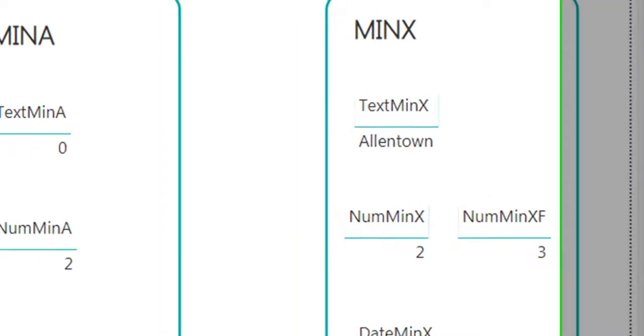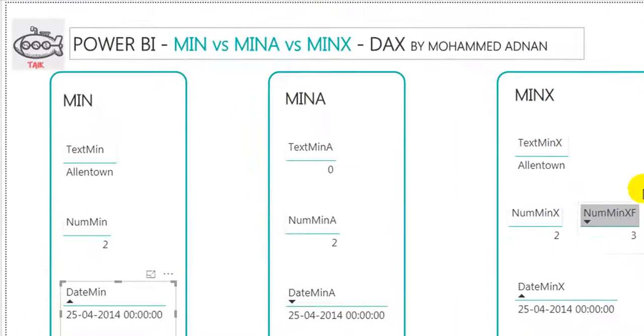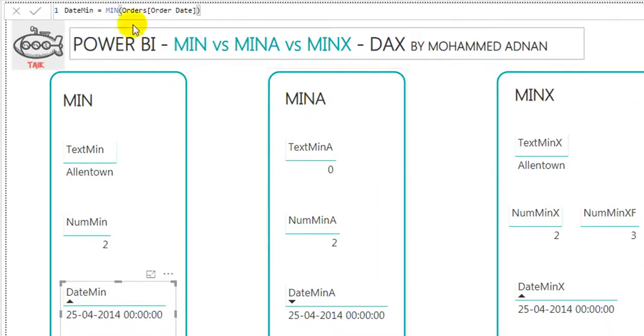Now if you go to the date function — the minimum order date is 25/4.